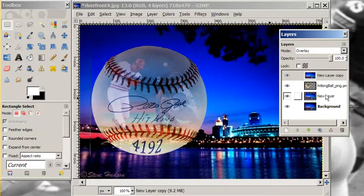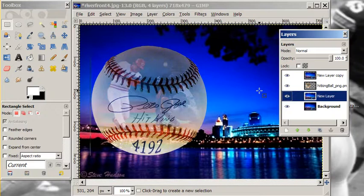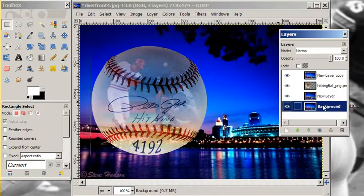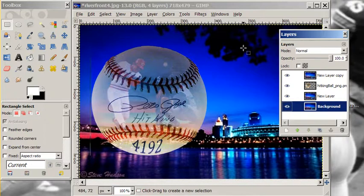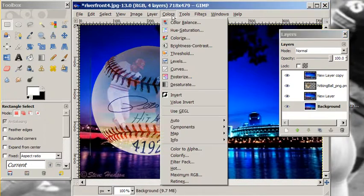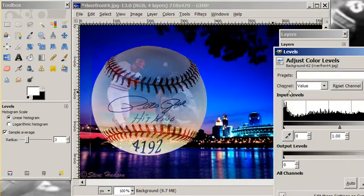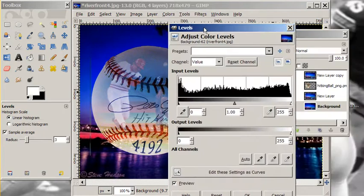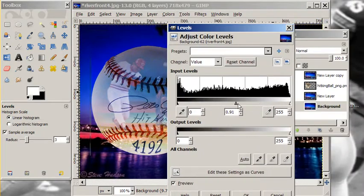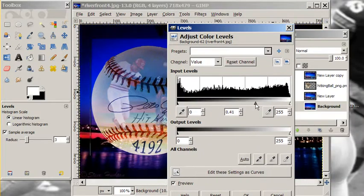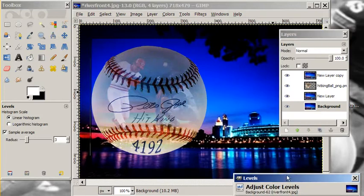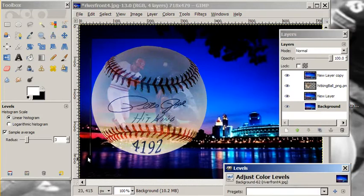The last thing we're going to do is add some drama. On the background, the bottom layer, we want to use our colors and our levels to darken that background. Pulling to the right here just darkens things a little bit — that's good enough.